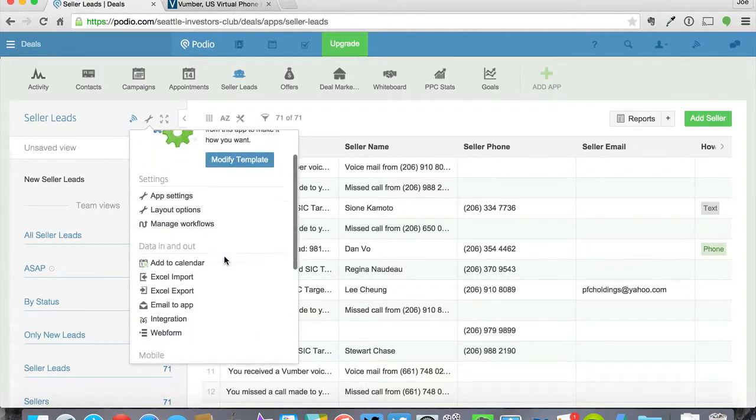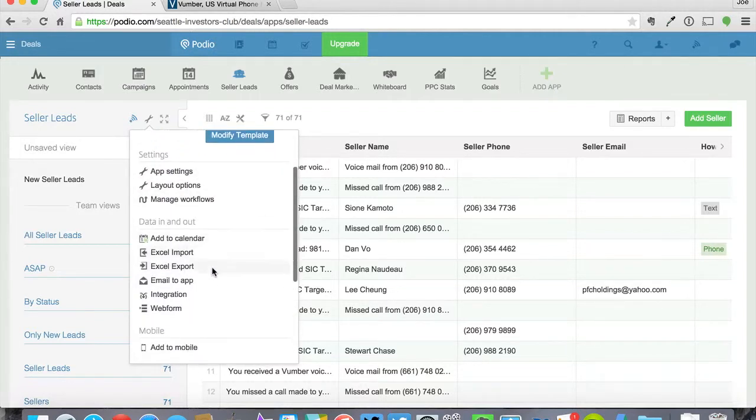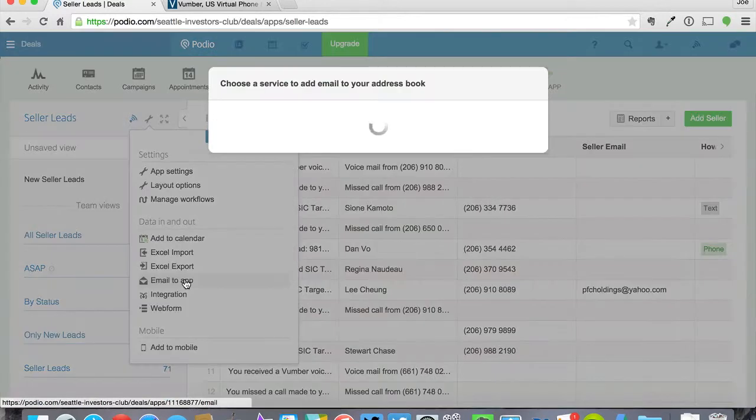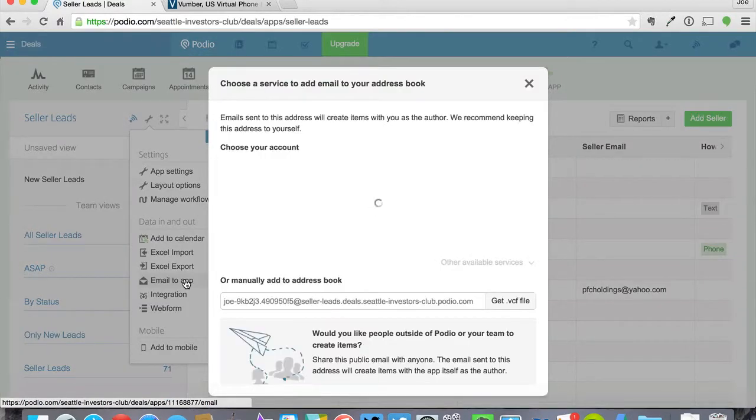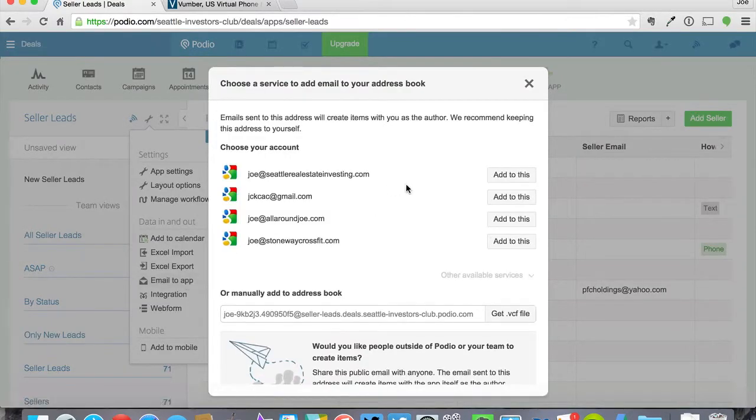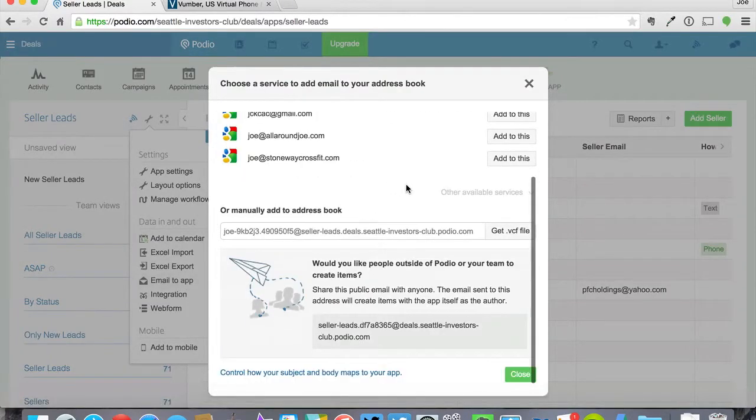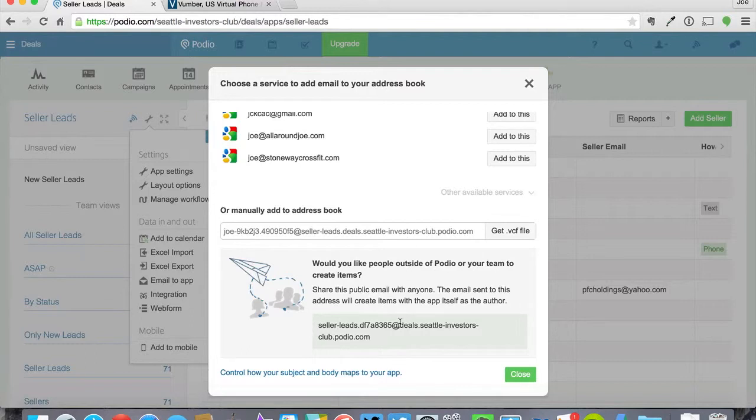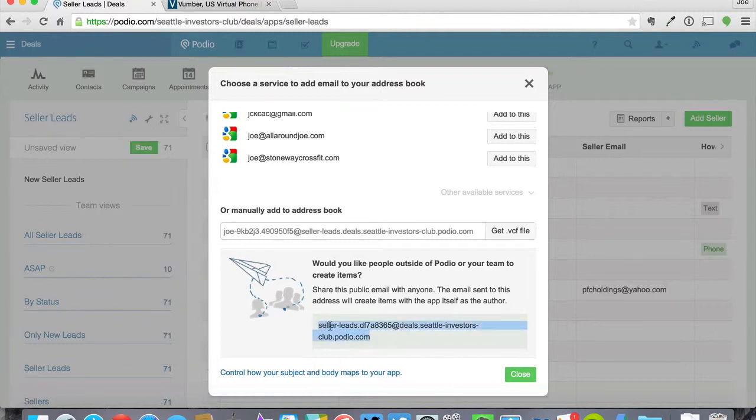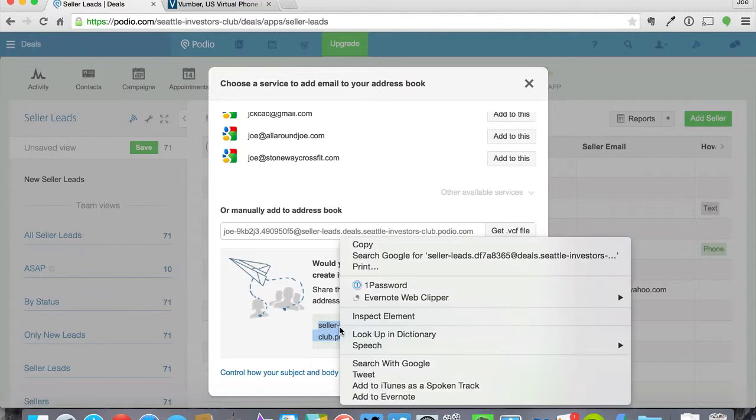Then you're going to want to click on this little wrench button. From the wrench button you're going to scroll down to email to app. And this is where all the magic happens here. So you're going to go down here to the public link, the public email to anyone and you go ahead and copy this link.